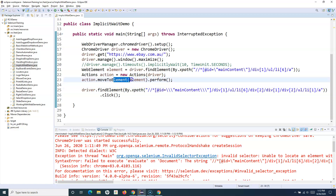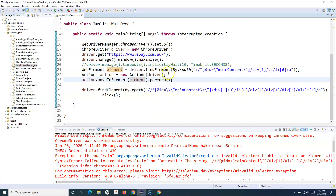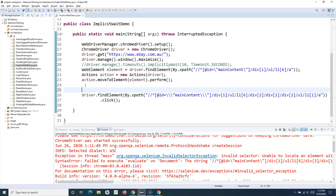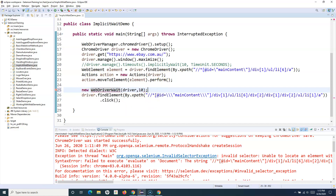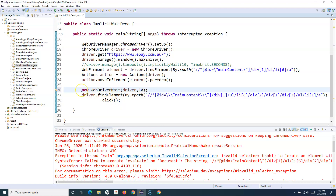To implement explicit wait, after the mouse-over action on the electronics category, we use the WebDriverWait class in Selenium WebDriver. We create an object of this class — its constructor accepts the driver reference and a duration. For example, if you want to wait for 10 seconds, you pass that in. We create the object using the new keyword and then import the WebDriverWait class.